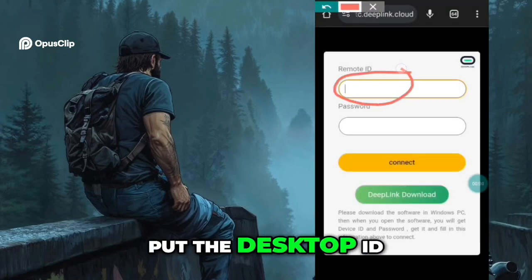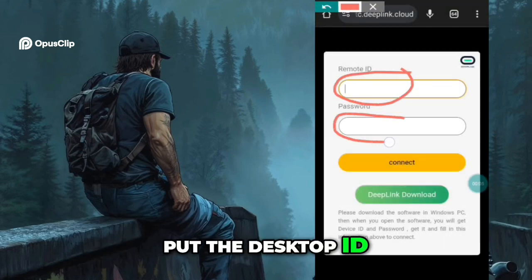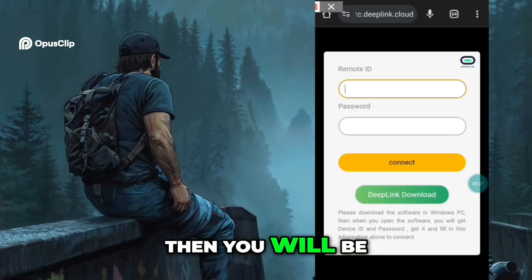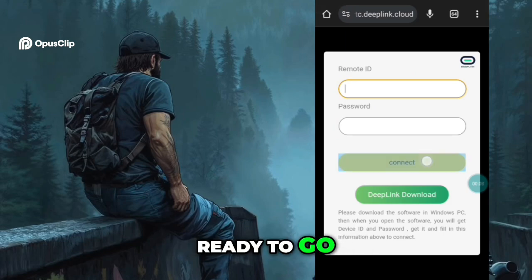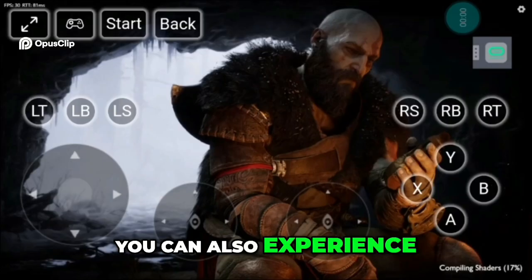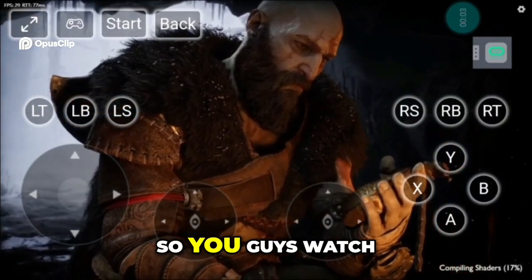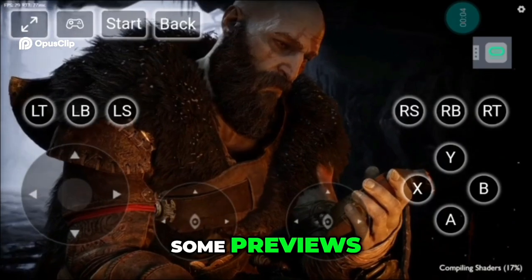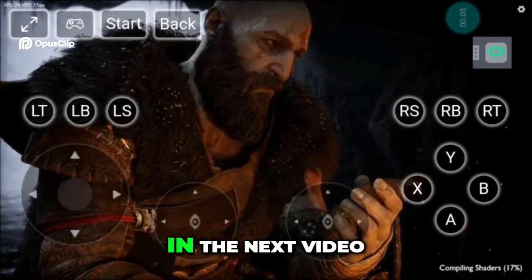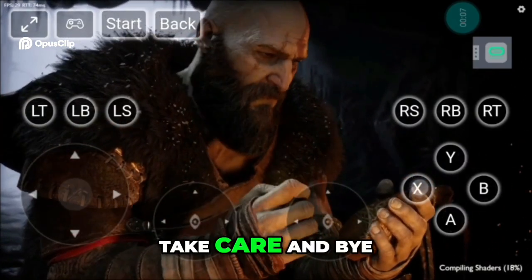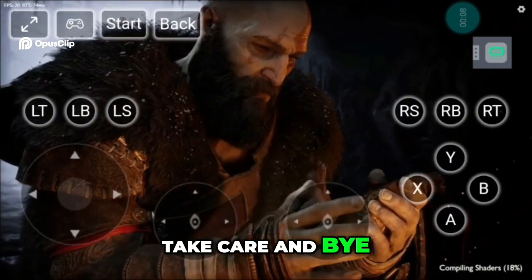You can use their remote desktop web version, which is more easy and simple to use. You just have to put the desktop ID and password there, then you will be ready to go. You can also experience an on-screen gamepad even in browser mode. I'll meet you in the next video — till then, take care and bye!